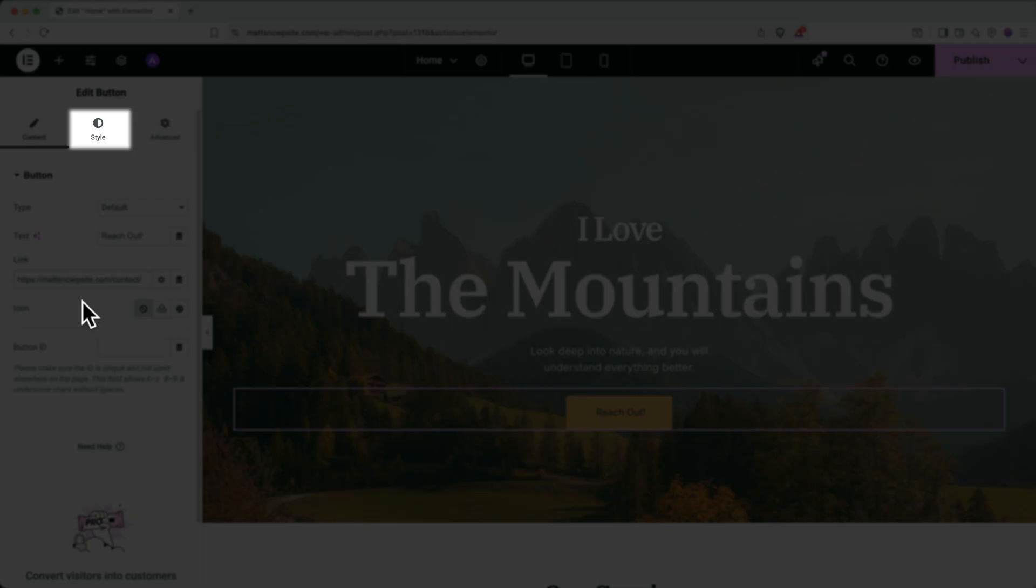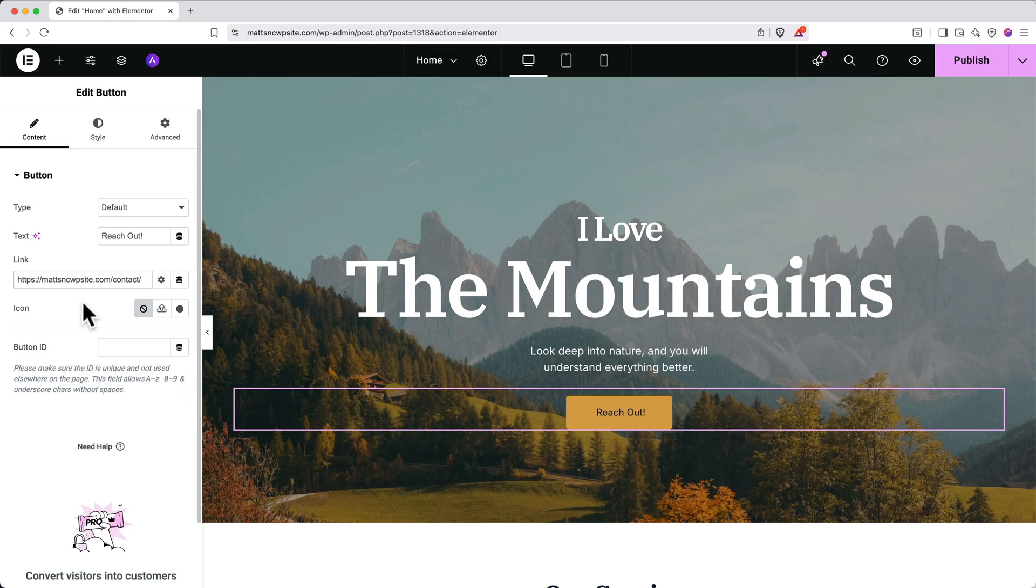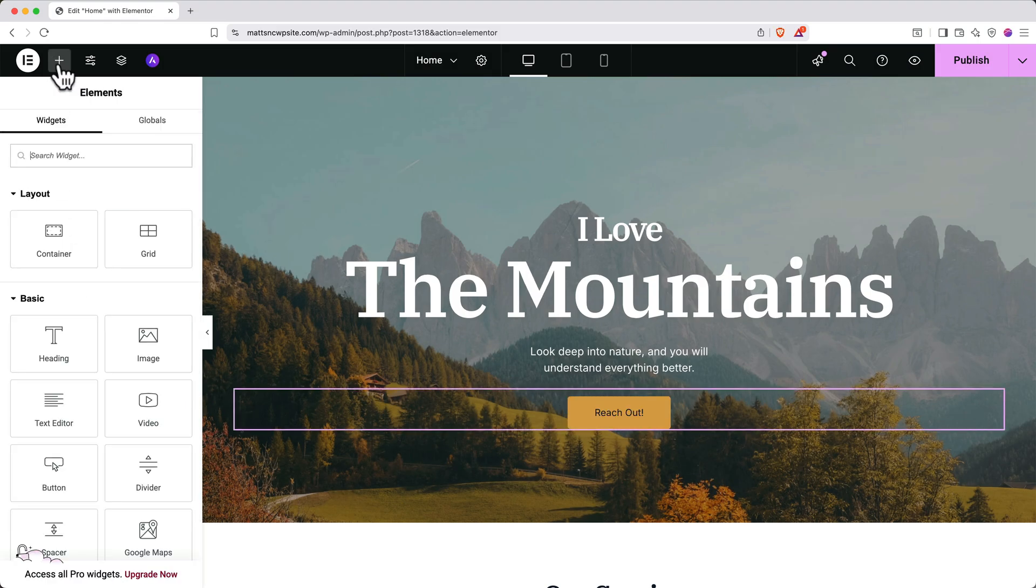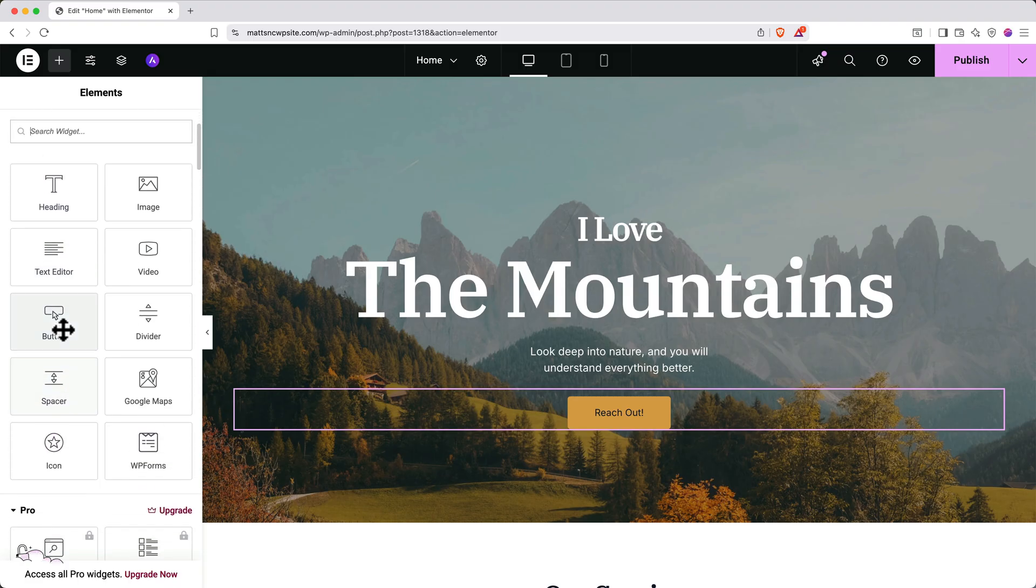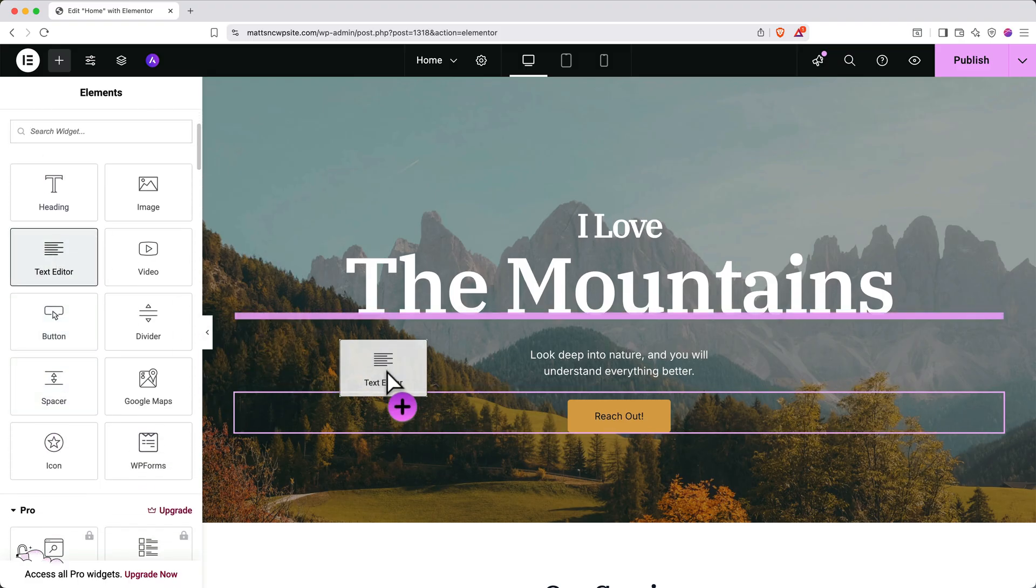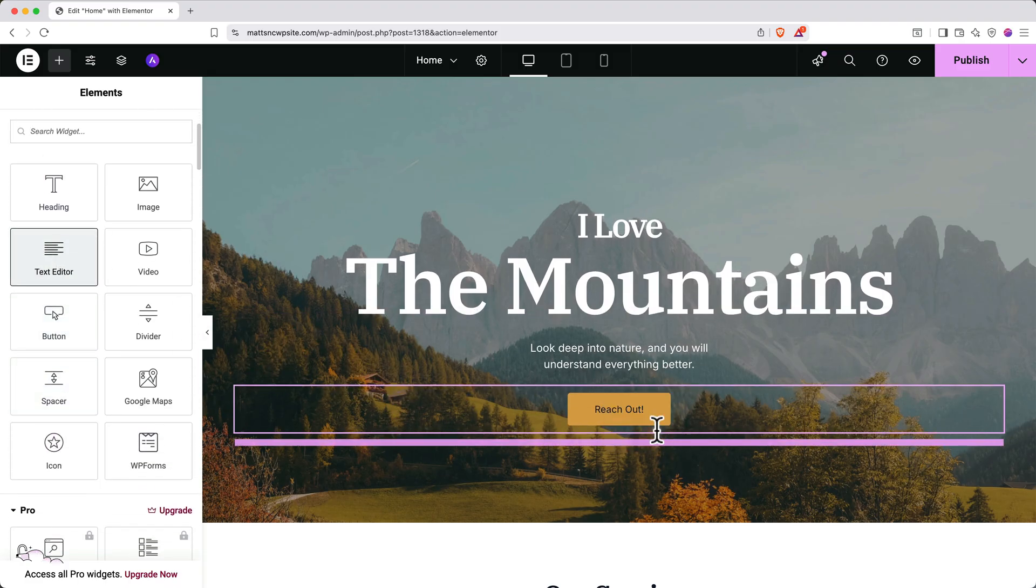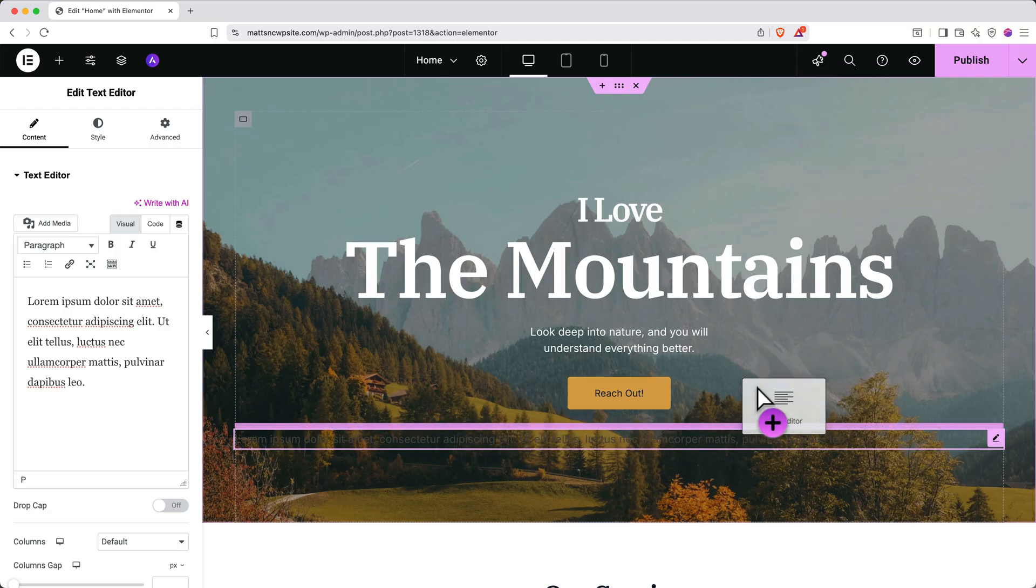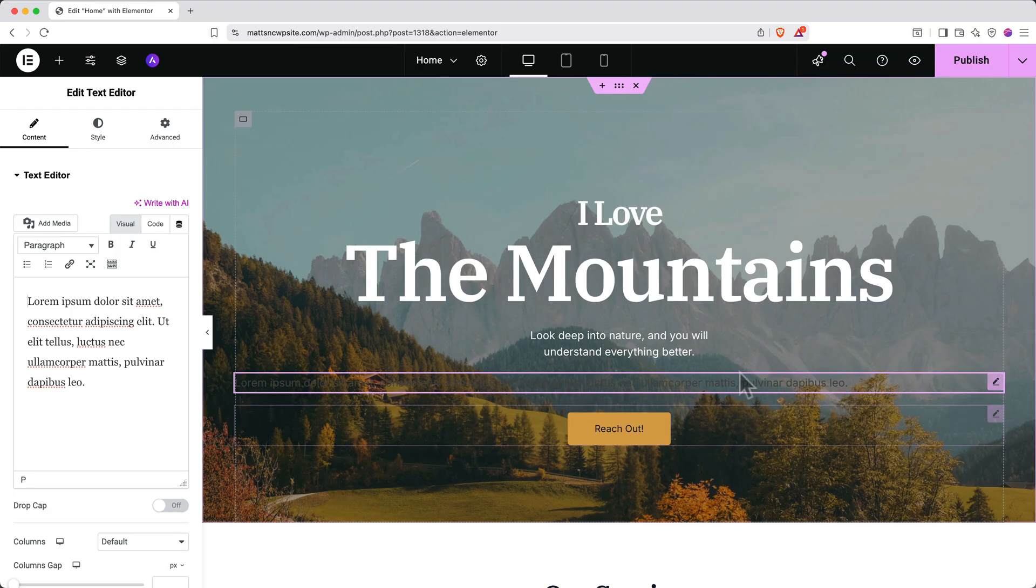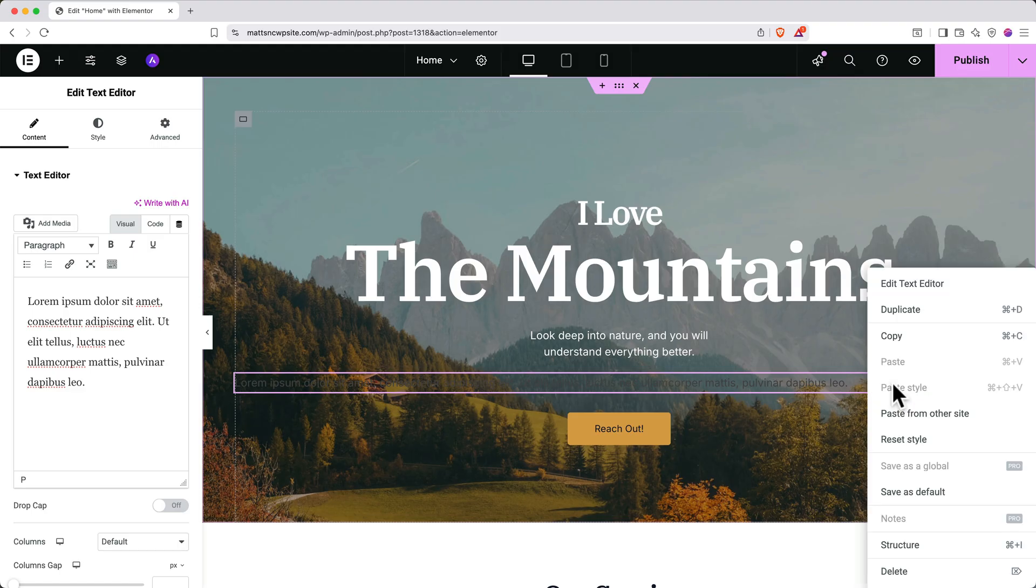It's also really easy to add new elements to a page. Go up to the top and click plus to add an element. Then find the element type you want to add and drag it in. To move the element to a different spot on the page, simply click on it and drag it elsewhere. To remove an element, simply secondary click on it and then click delete.